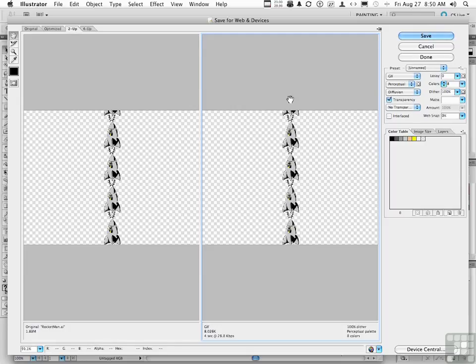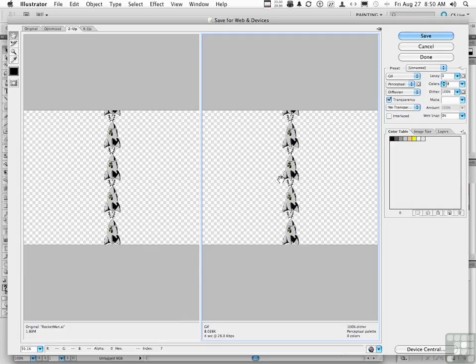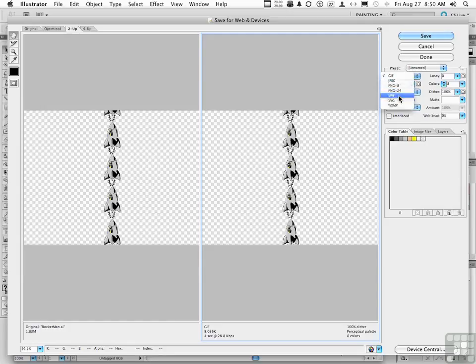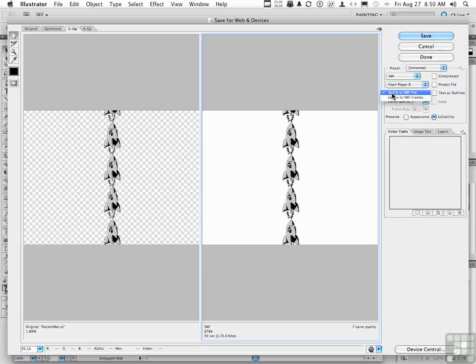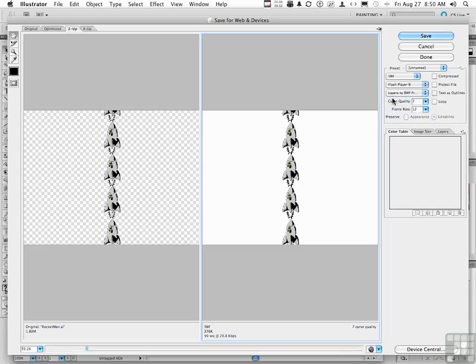What do we do next? Well, it's determining what we want to use. Save for Web is like for creating JPEGs and stuff like that. We need a SWF file. So you click this button right here and you go down to SWF, which incidentally stands for shockwave file. Make sure this button right here, AI file to SWF file, no. Change that to layers to SWF frames, or it won't work. Layers to SWF frames.